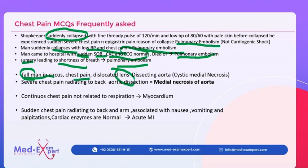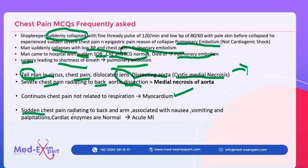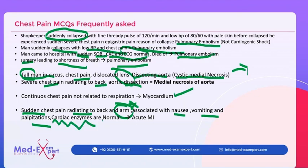Tall man with dislocated lens and chest pain — think dissecting aorta, cystic medial necrosis, aortic dissection. Severe chest pain radiating to the back — aortic dissection with medial necrosis of aorta. Continuous chest pain not related to respiration — myocardial infarction. Sudden chest pain radiating to back and arm, associated with nausea, vomiting, and palpitations. Cardiac enzymes checked after 6 hours — ECG is the gold standard for acute MI.